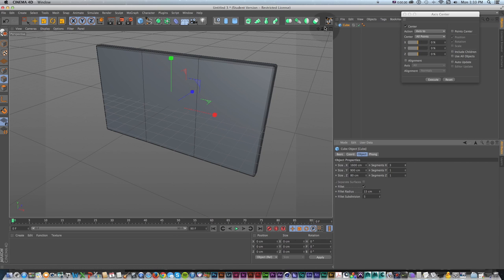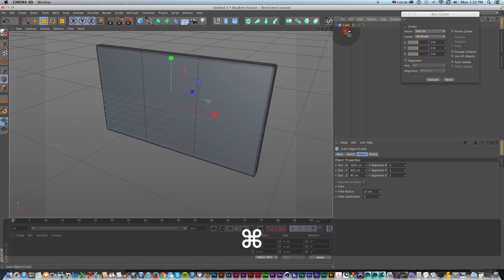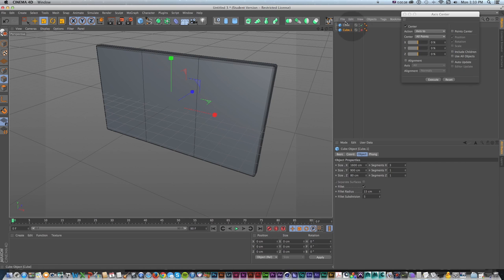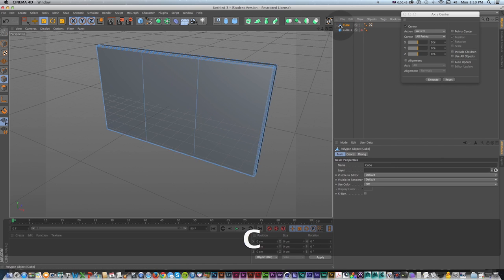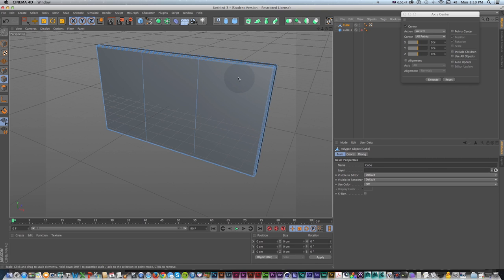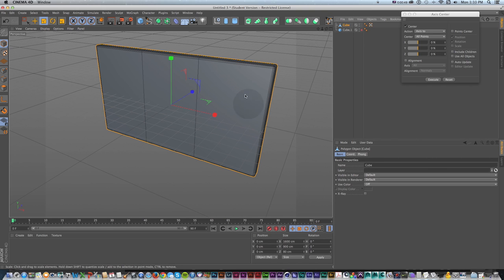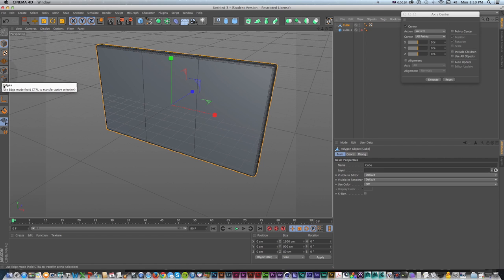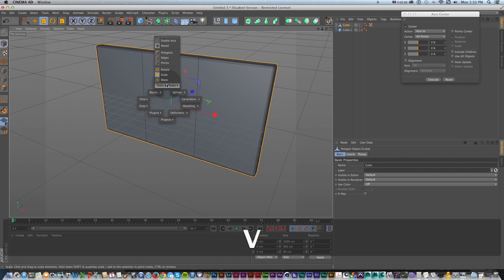What I want to do to pick and pull this apart is click this button to make it editable or press C, but what I like to do is make a copy of it first and then turn that off, just in case I need to go back — it's a good habit. Now I'm going to grab this new cube and press C, and now it's no longer a cube. It's just geometry that I can pick apart with points, edges, or polygons. Another quick way to access these menus is to hold V and go up to tools.